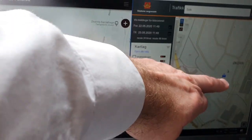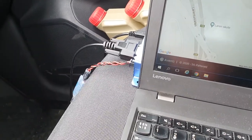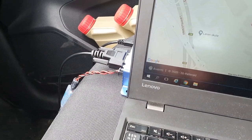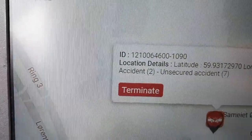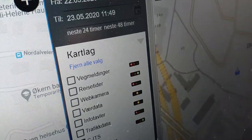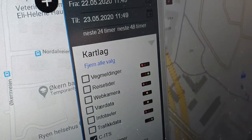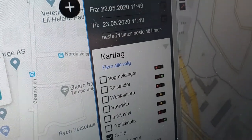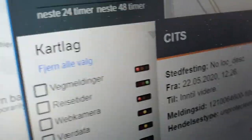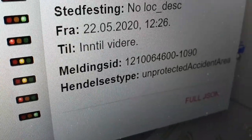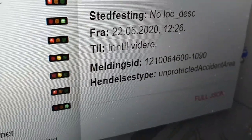There it is on the Datex server. If I click on this one it says 'accident — unsecured accident,' and clicking on the other one it says 'unprotected accident area.'